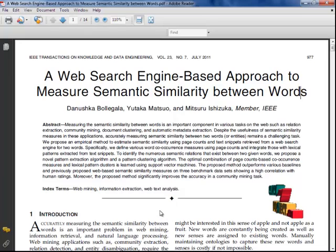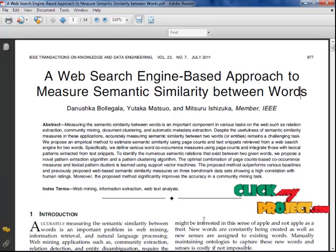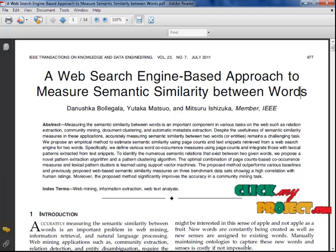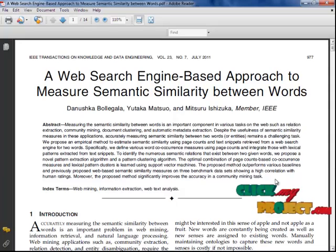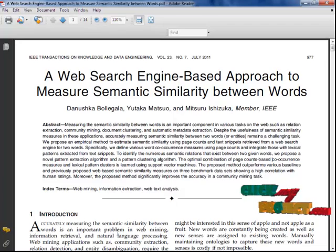Measuring the semantic similarity between words is an important component in various tasks on the web search, such as relation extraction, community mining, document clustering, and automatic metadata extraction. In this paper, we propose an empirical method to estimate semantic similarity using page count retrieved from a web search engine for two words.